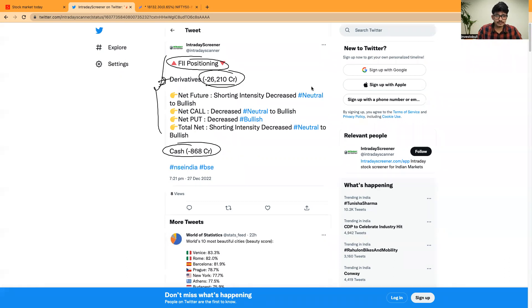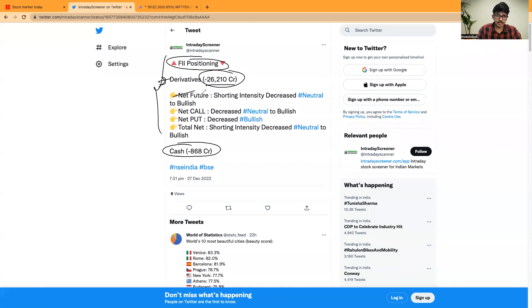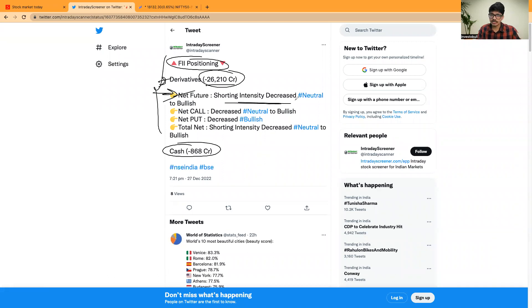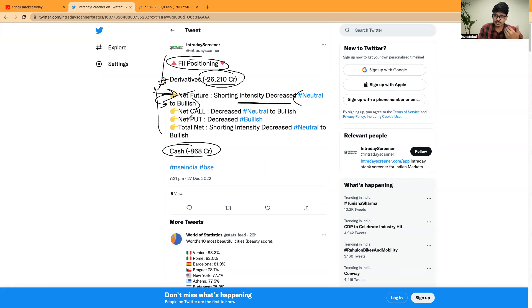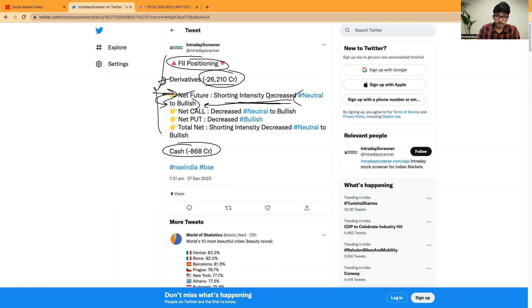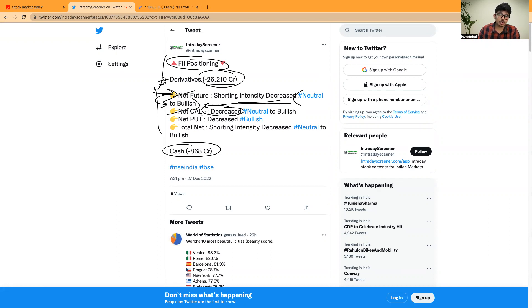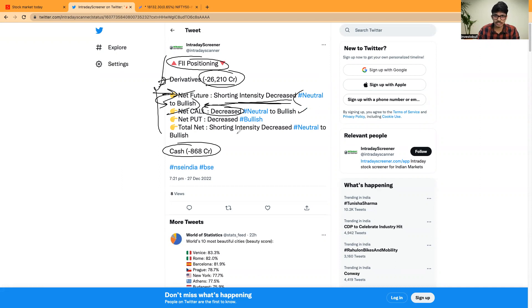Individually when you see the derivative segment, you can clearly see that in net futures, shorting intensity were reduced, which is actually from this specific data, you can expect that the data in net futures shows you that FII positioning is from neutral to bullish. When it comes to net calls, the positions of FII were decreased, which is also a bit neutral to bullish as it is not in shorting side.